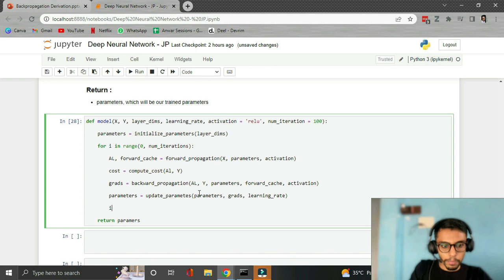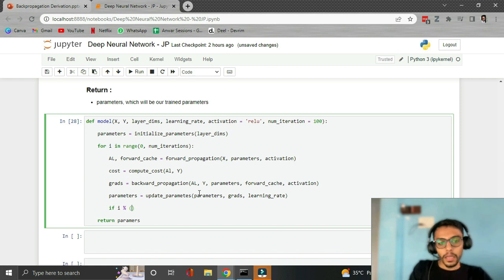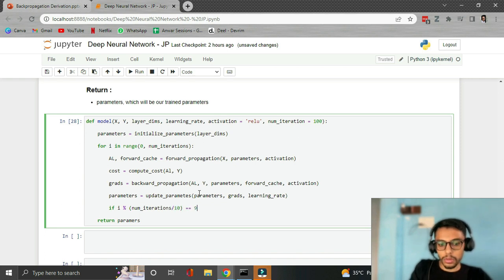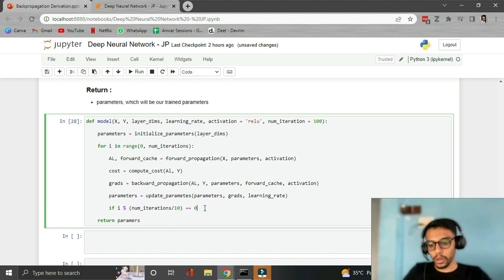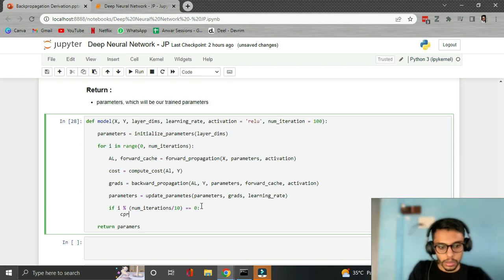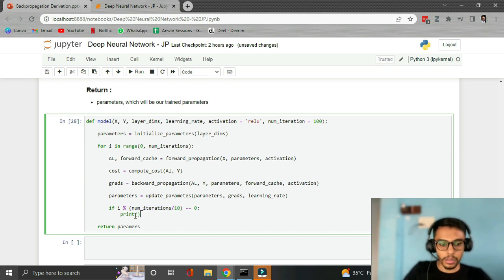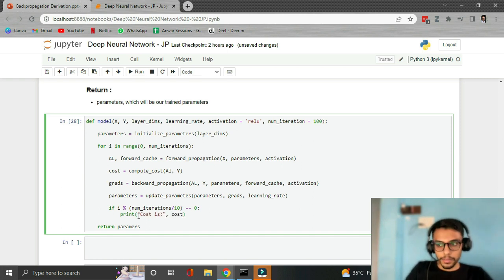To see the progress of the model, we print the cost 10 times total. The logic is: if (i % (num_iterations // 10)) == 0, print the cost. For example if num_iterations is 100, this prints at iterations 10, 20, 30, 40, and so on. Finally we return the trained parameters.